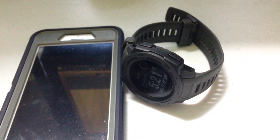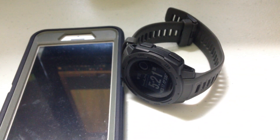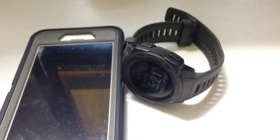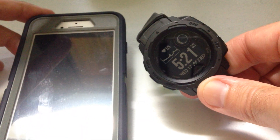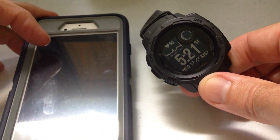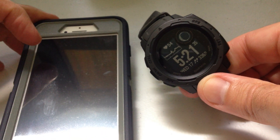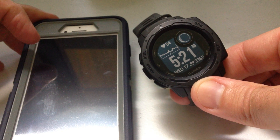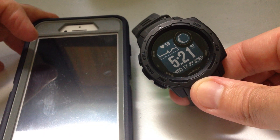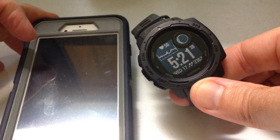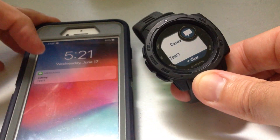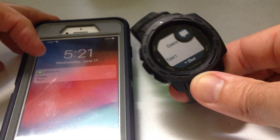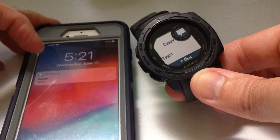I'm going to send myself a text message, and if it works right, you're going to see I should get it on my iPhone and on my Instinct. And there we go — it just came through on my phone and came through on my watch.